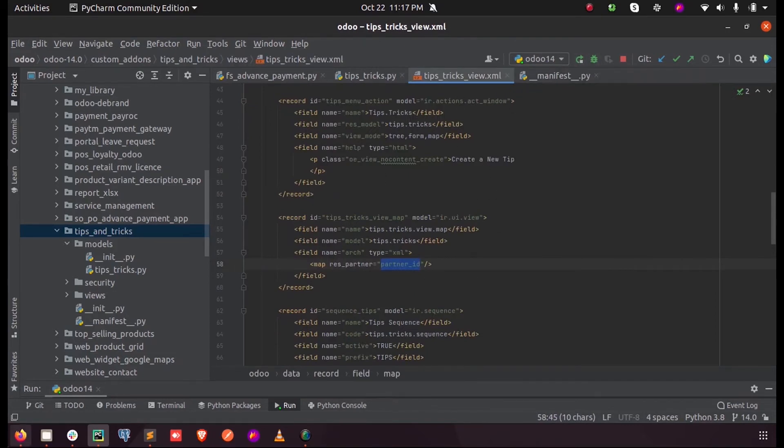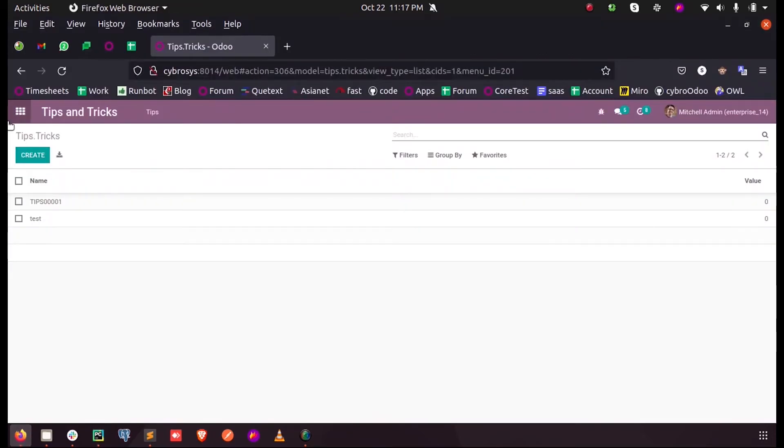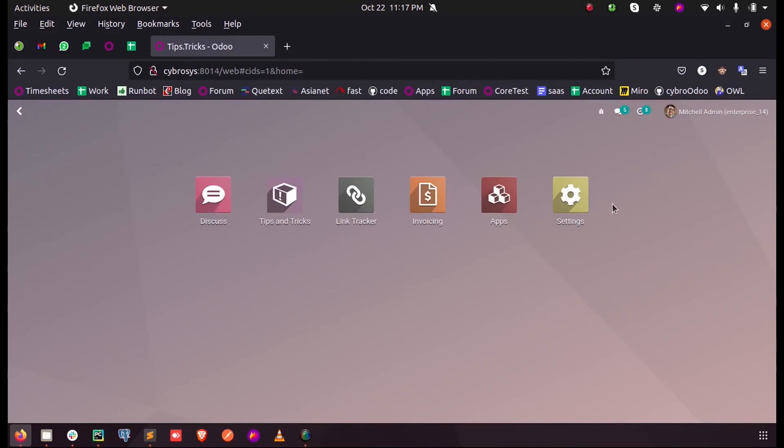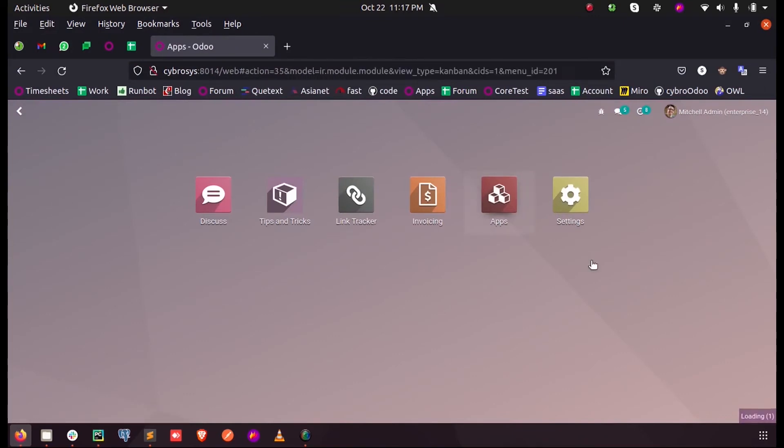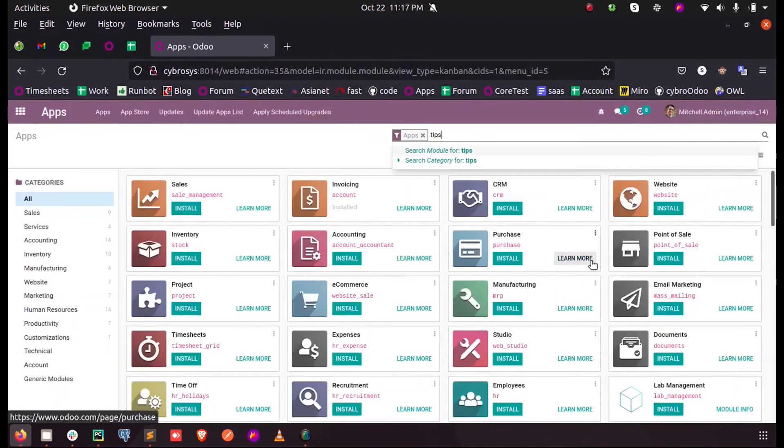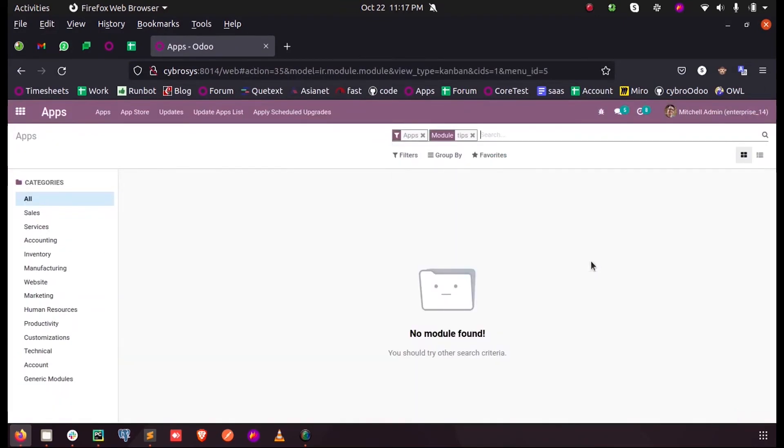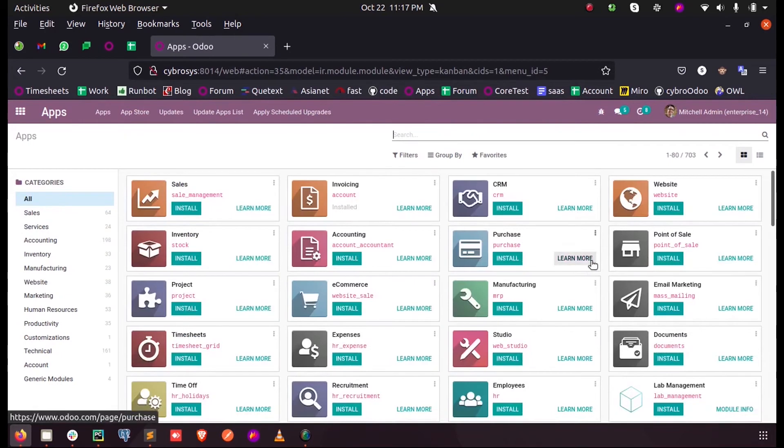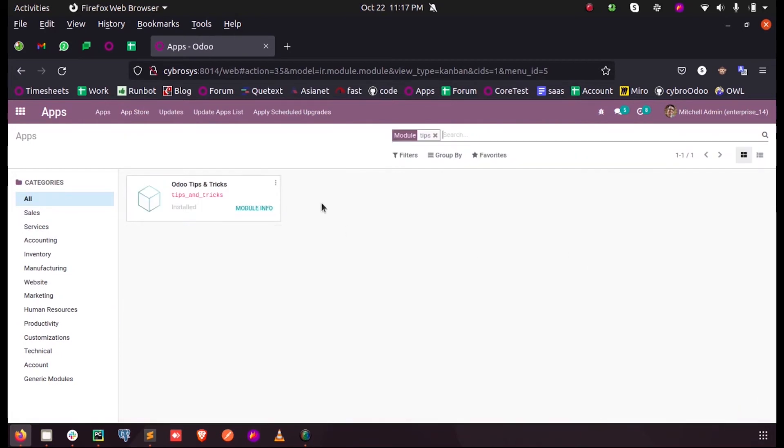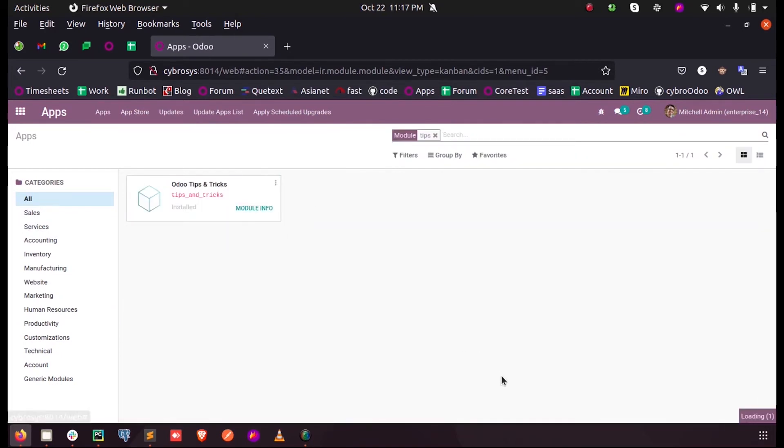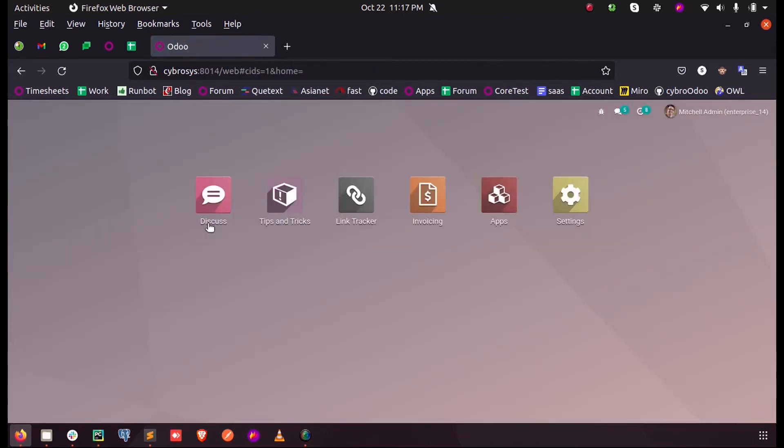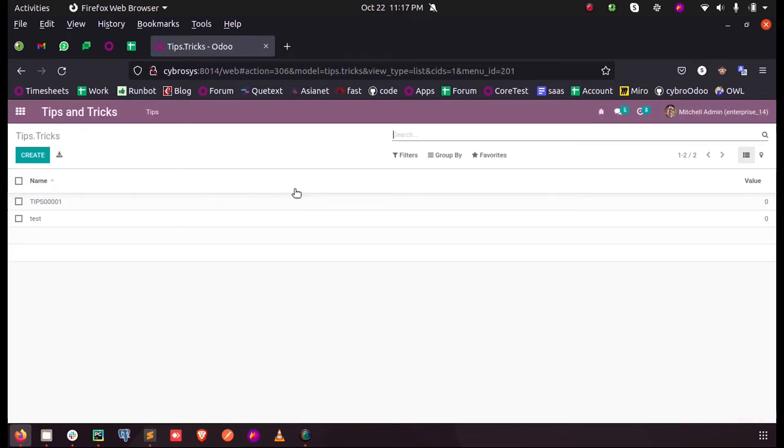Once when I restart the server and upgrade my model, and when I open the tips, you can see a new view is here and it's called view map.